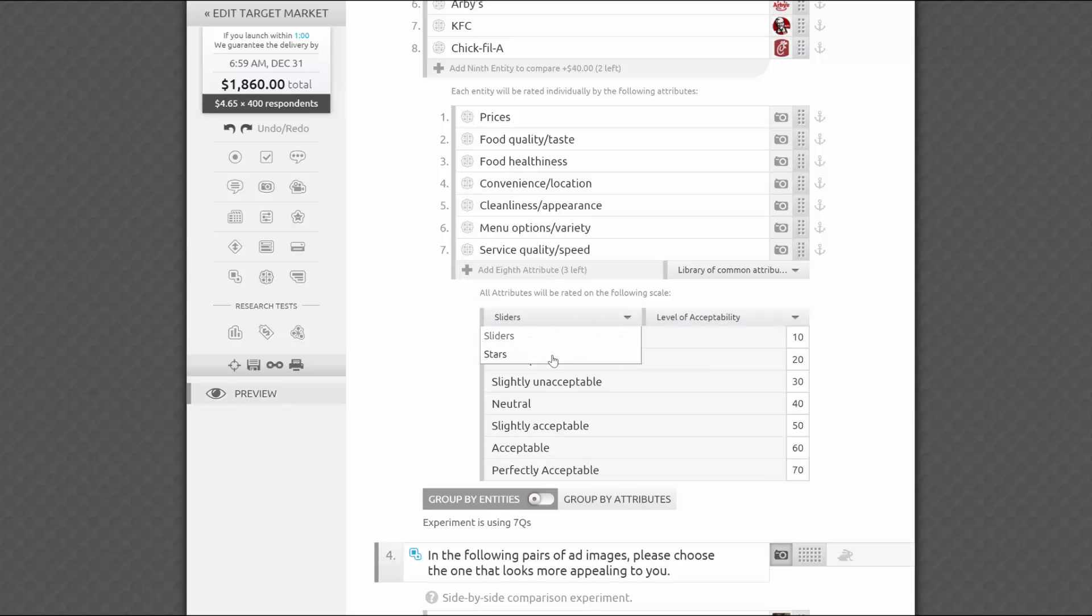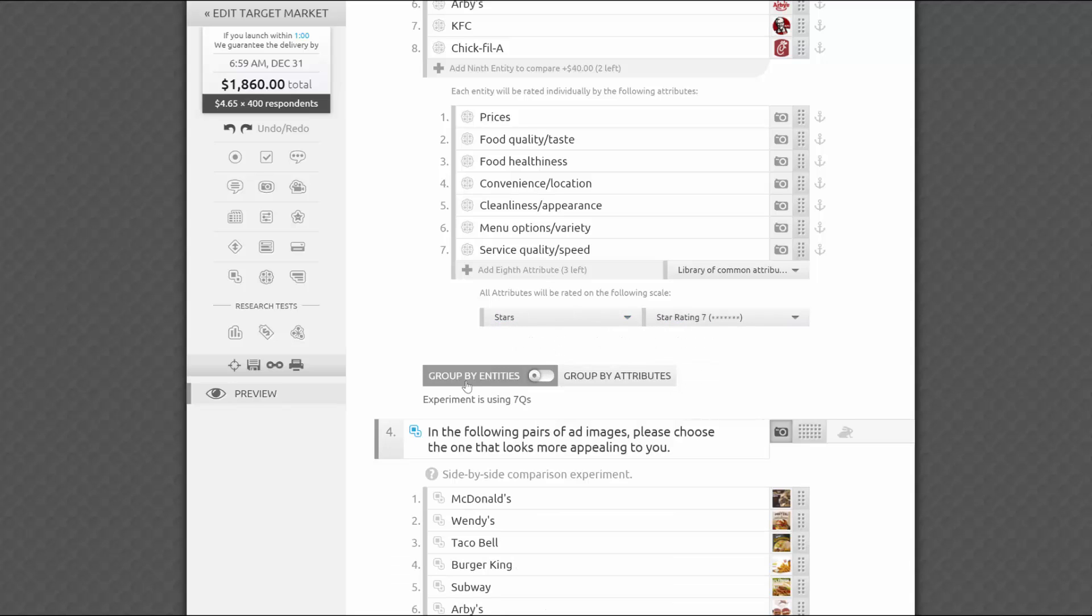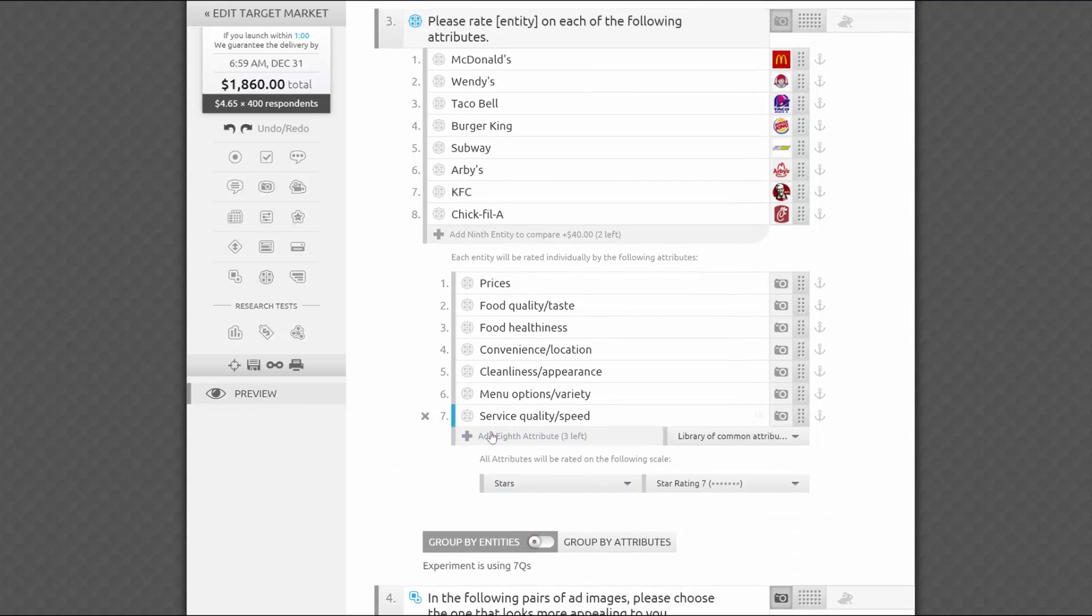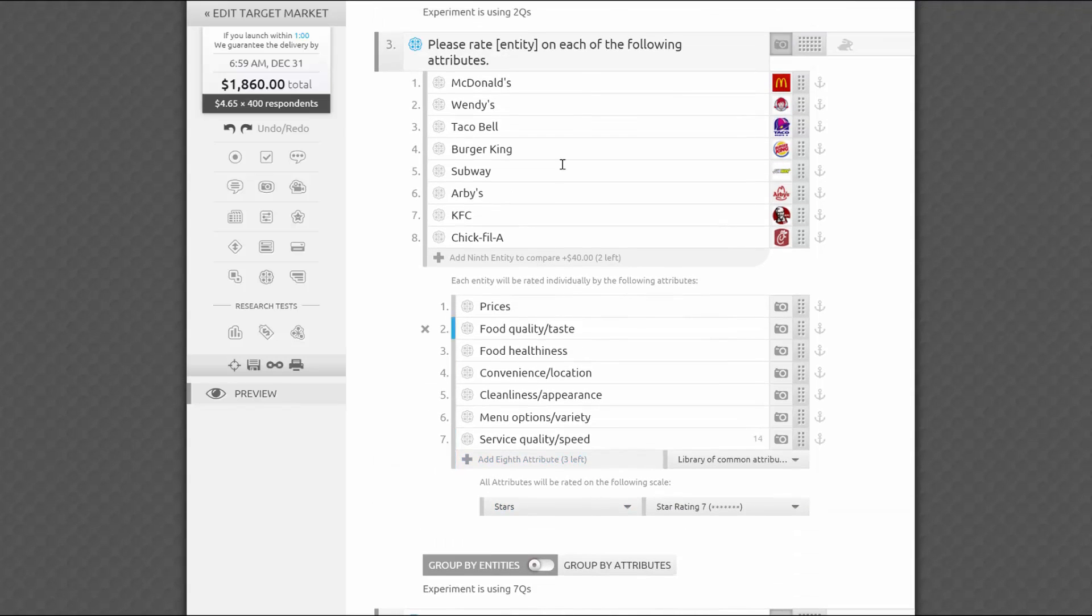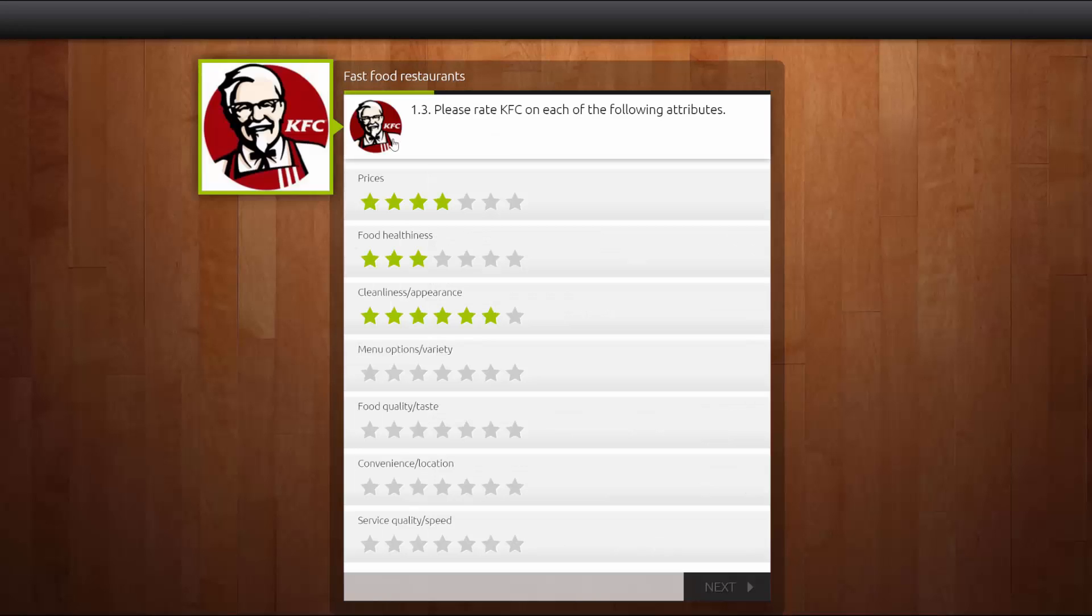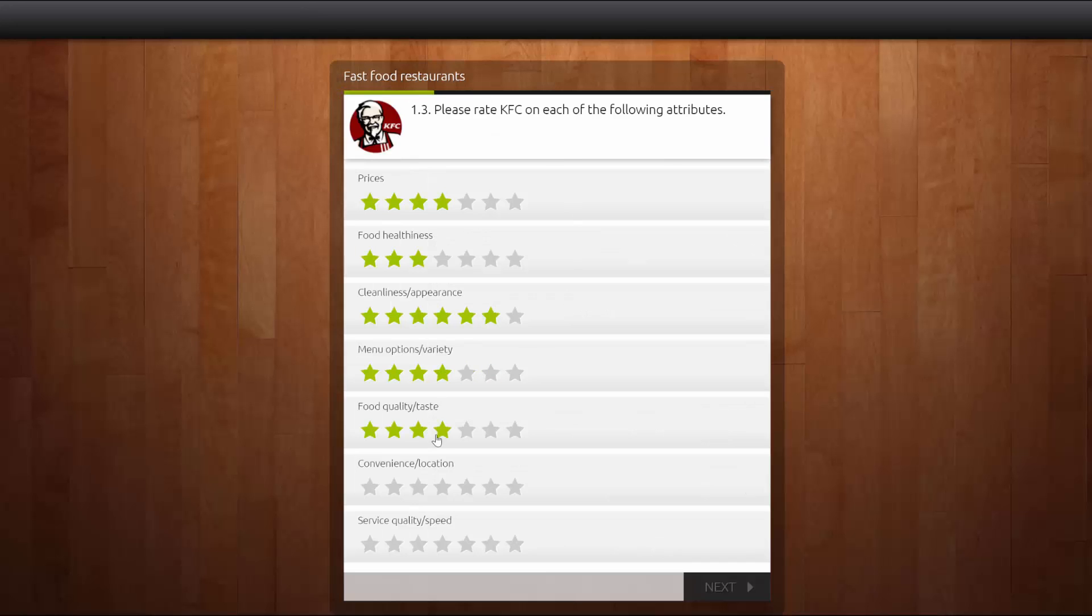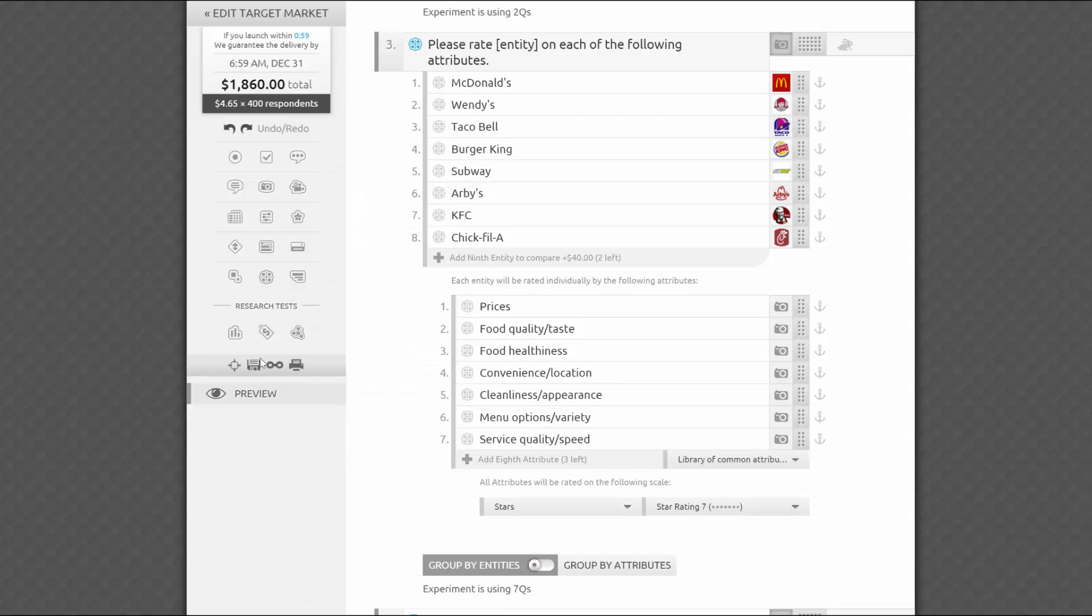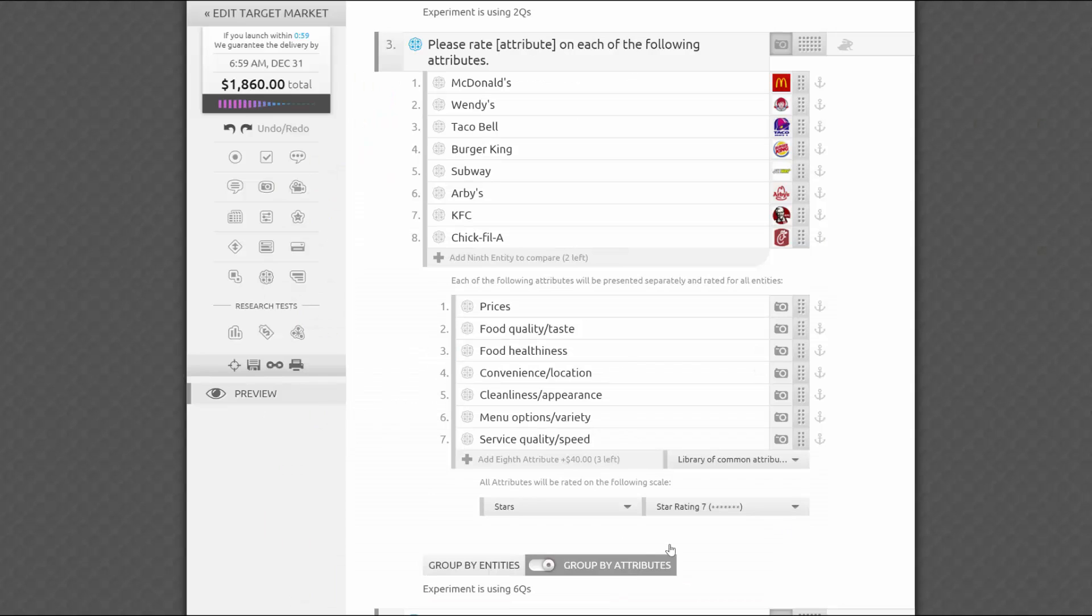The last important decision here is to choose how to group these two lists. By default, we'll group them by entities, in this case brands. That means that each brand will be presented as a separate question with attributes listed as sub-questions below. This grouping may be easier for respondents, since it helps them to activate memories of all their experiences with a given brand or entity, and rate it by all the attributes you include.